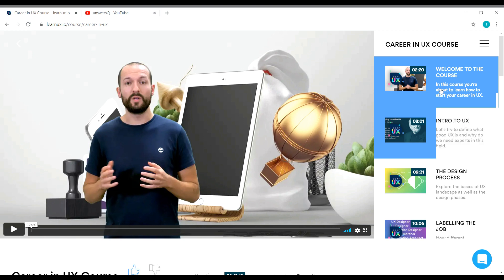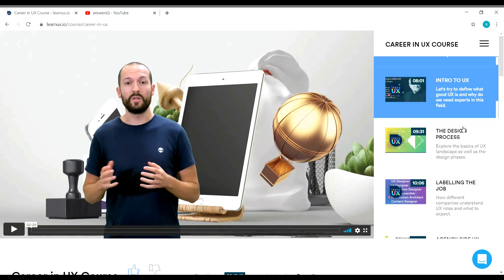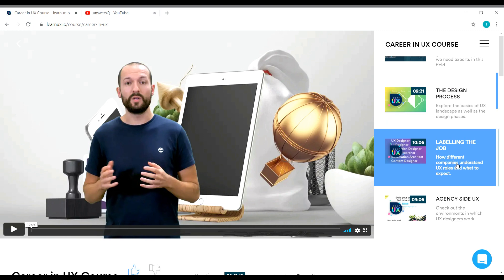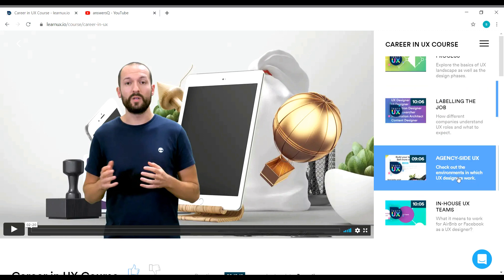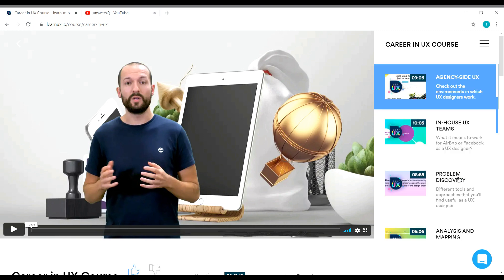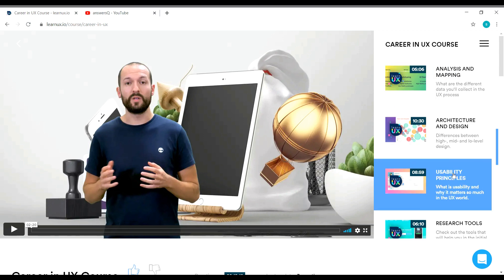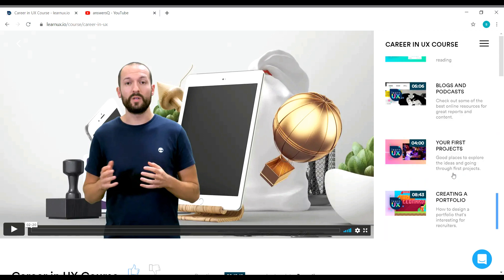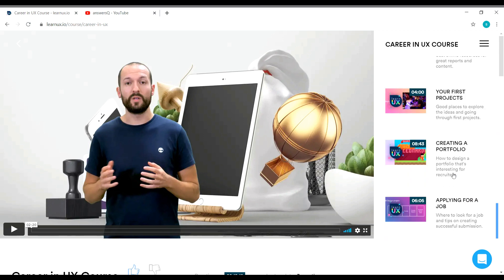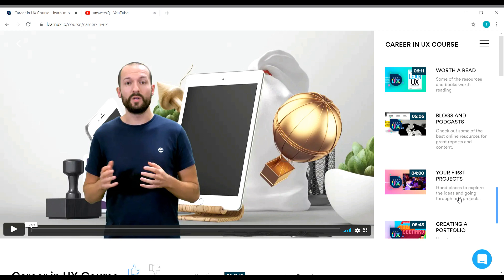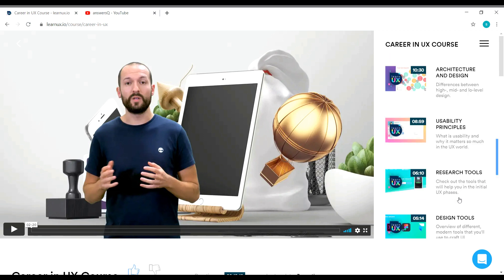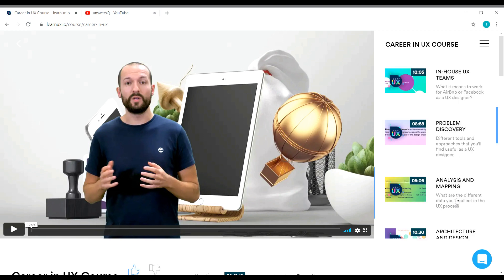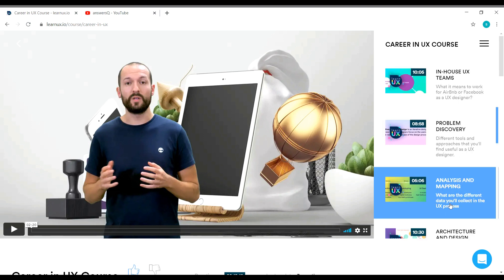On the right side, you can see the things that you will learn. Welcome Note, Intro to UX, Design Process, Labeling the Job, Agency Side UX, In-House UX, Teams, Problem Discovery. All these things are what you are going to learn in this course. See here, I have scrolled nearly 20 videos here for this course alone. You have a lot of content and the content is really good.